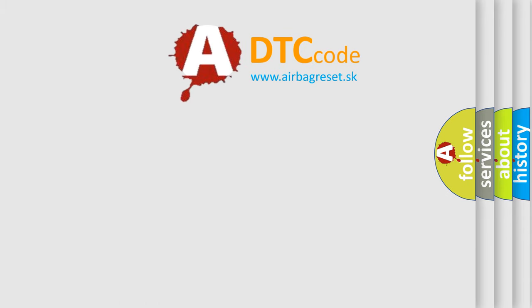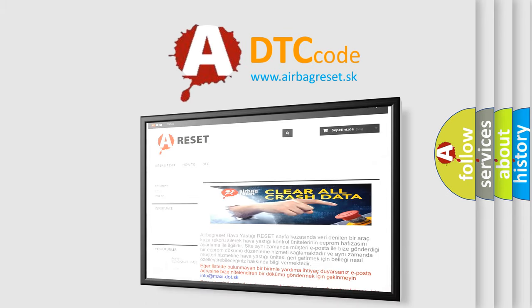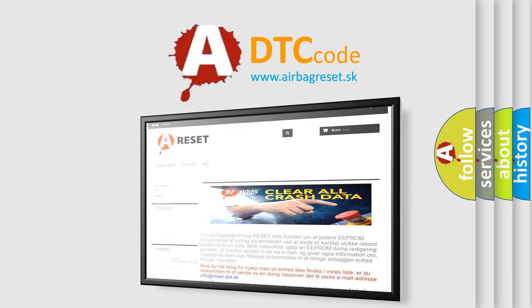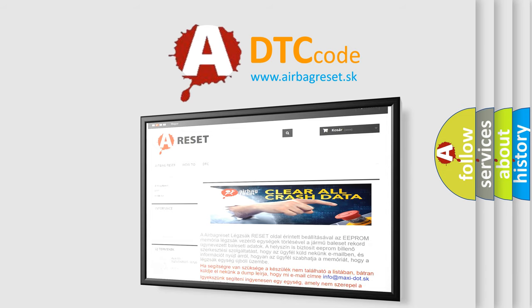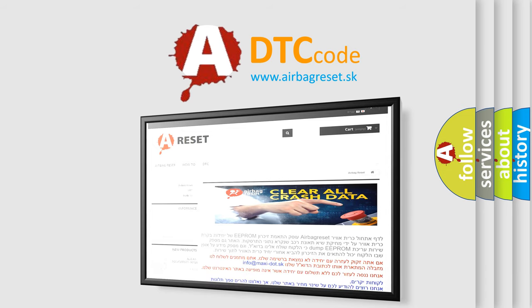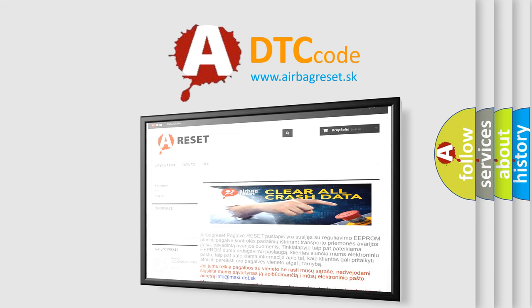The Airbag Reset website aims to provide information in 52 languages. Thank you for your attention and stay tuned for the next video.